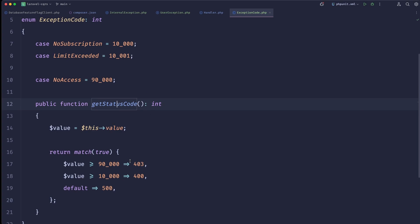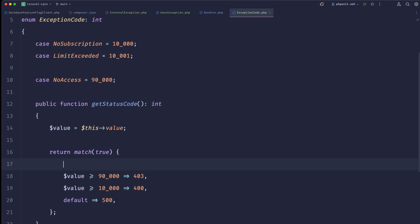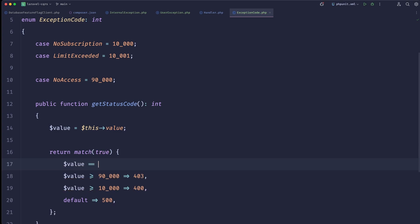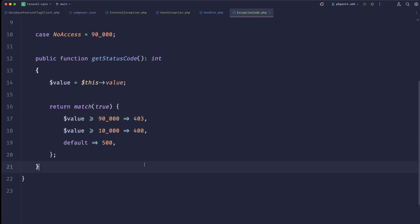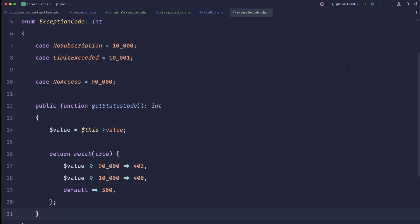This way we can generalize our exceptions. And if we ever want to overwrite something — for example if value equals 10002 we could return something else — we can always override that.